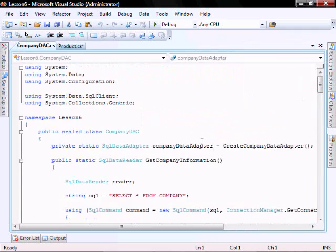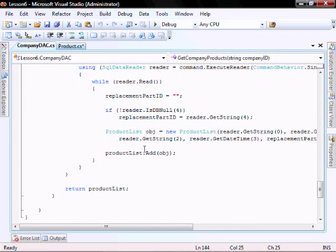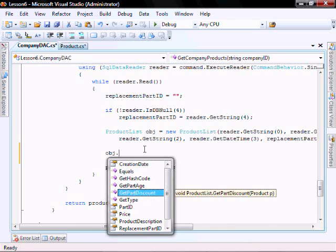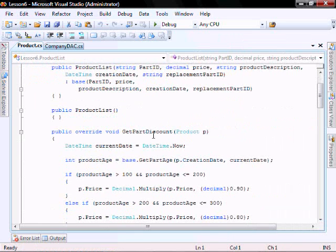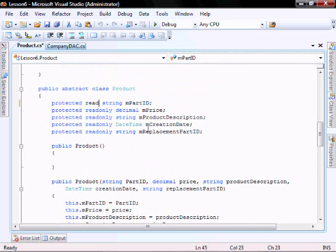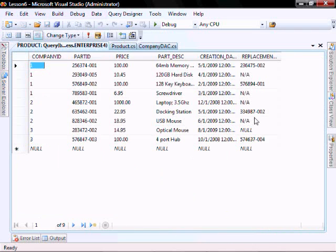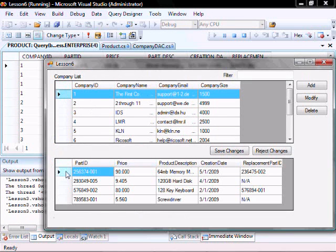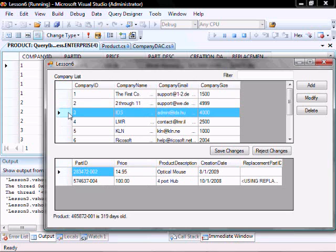Let's go into our company deck and call this function. Within the getCompanyProducts method, let's put obj.getPartDiscount and send it the current object. Let's also make a correction in our product class — scroll down and remove the read-only modifiers because we need to modify them. Looking at our data, we see 100, 100, 1000, and 100. Let's run it — you'll see this is ninety dollars, this is eighty, this one has a thirty percent discount, and this one was greater than a year so it's using the replacement part.